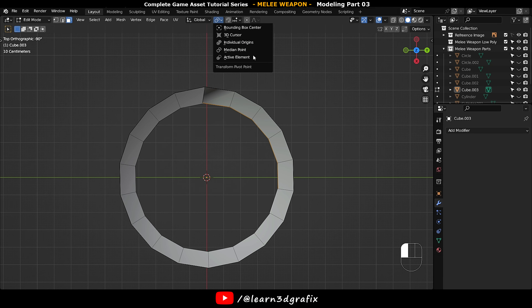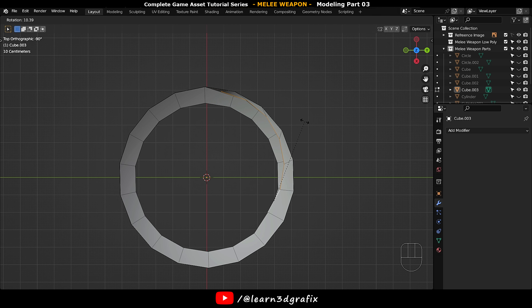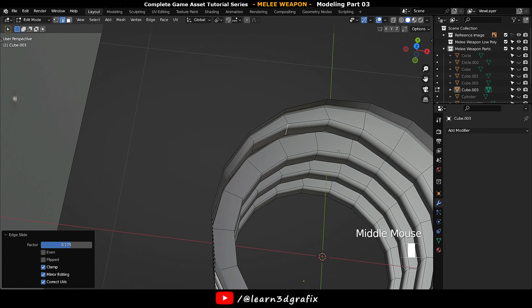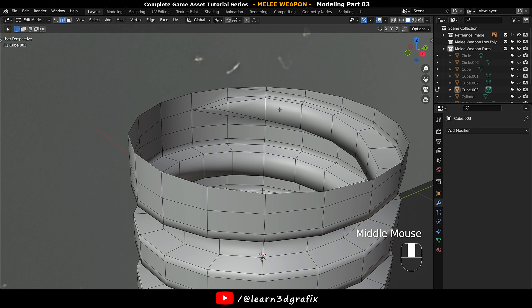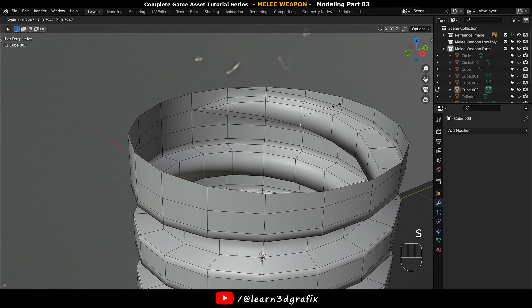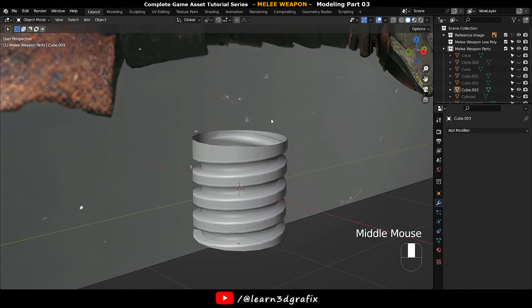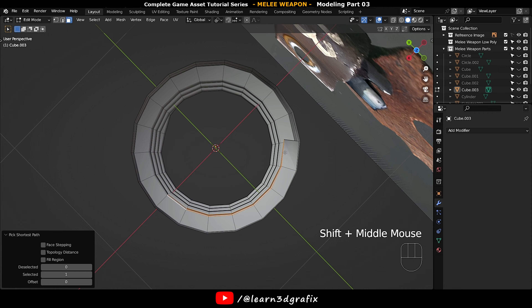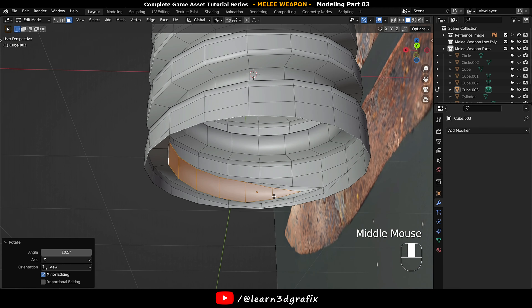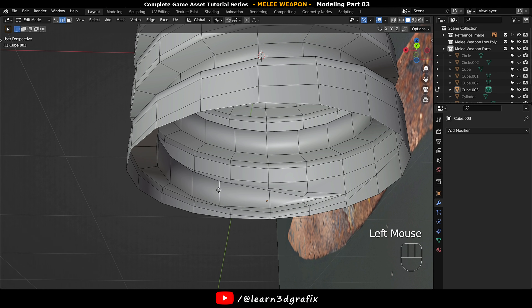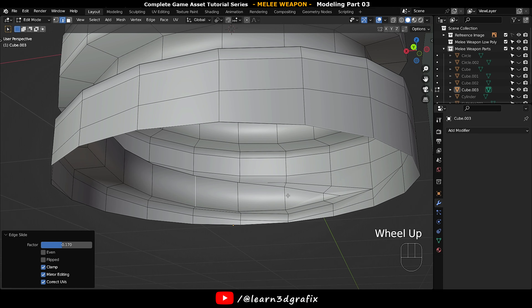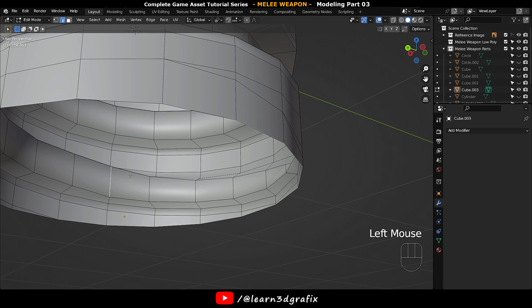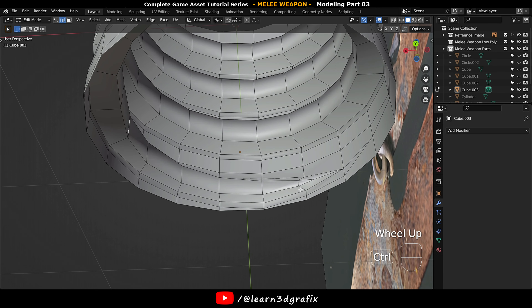Make sure Active Element is selected. Now rotate the selection like this. Same thing on the bottom side.